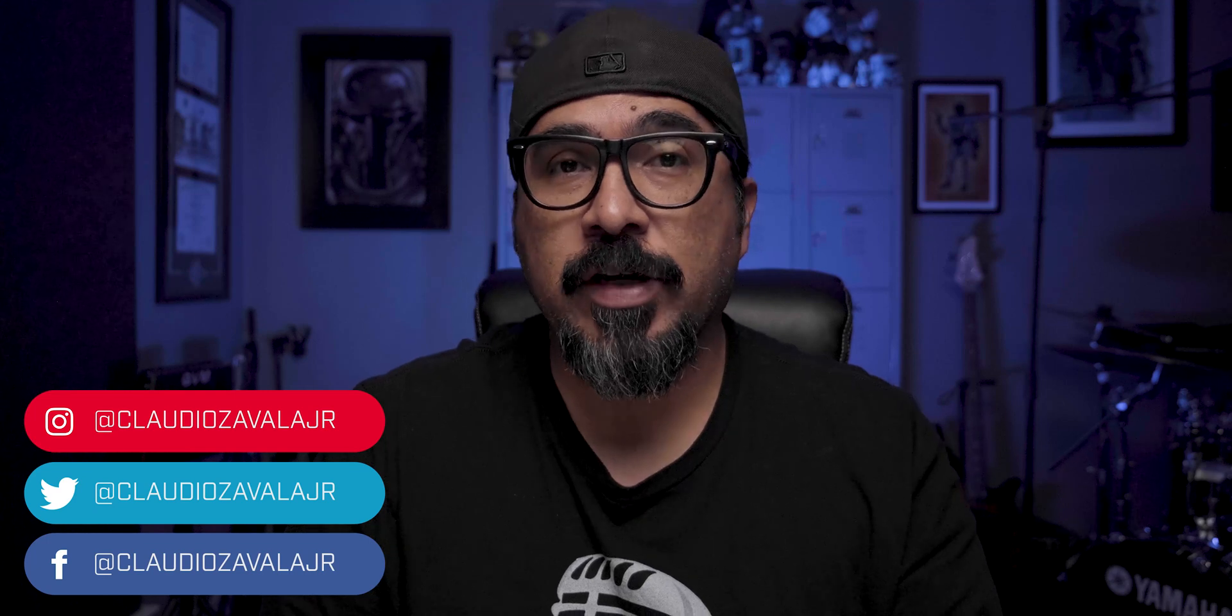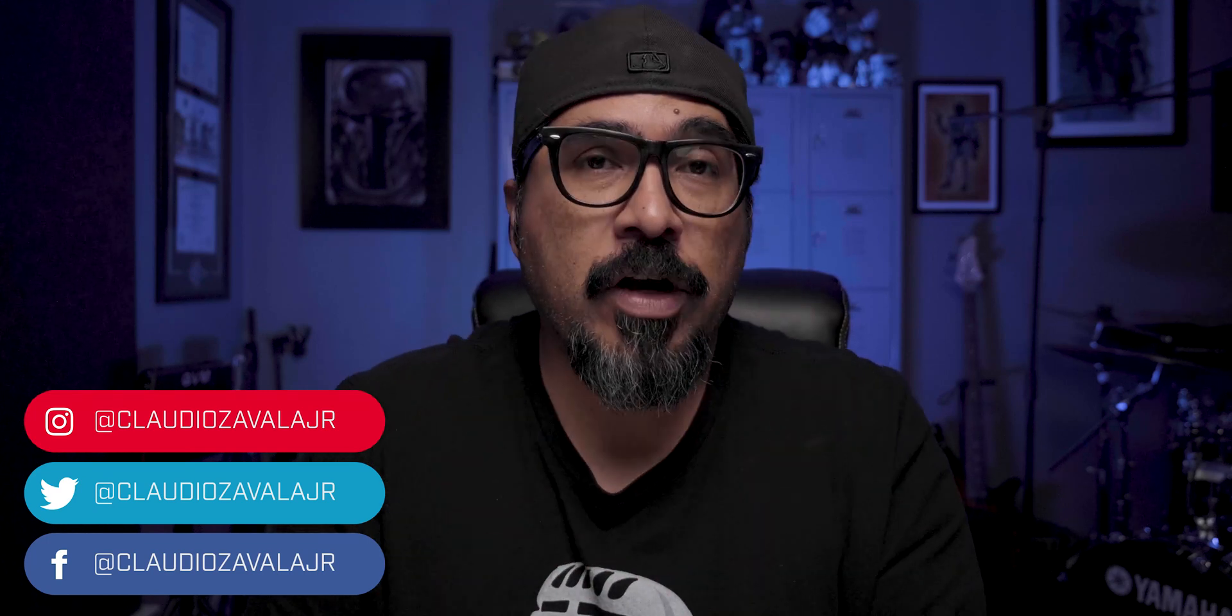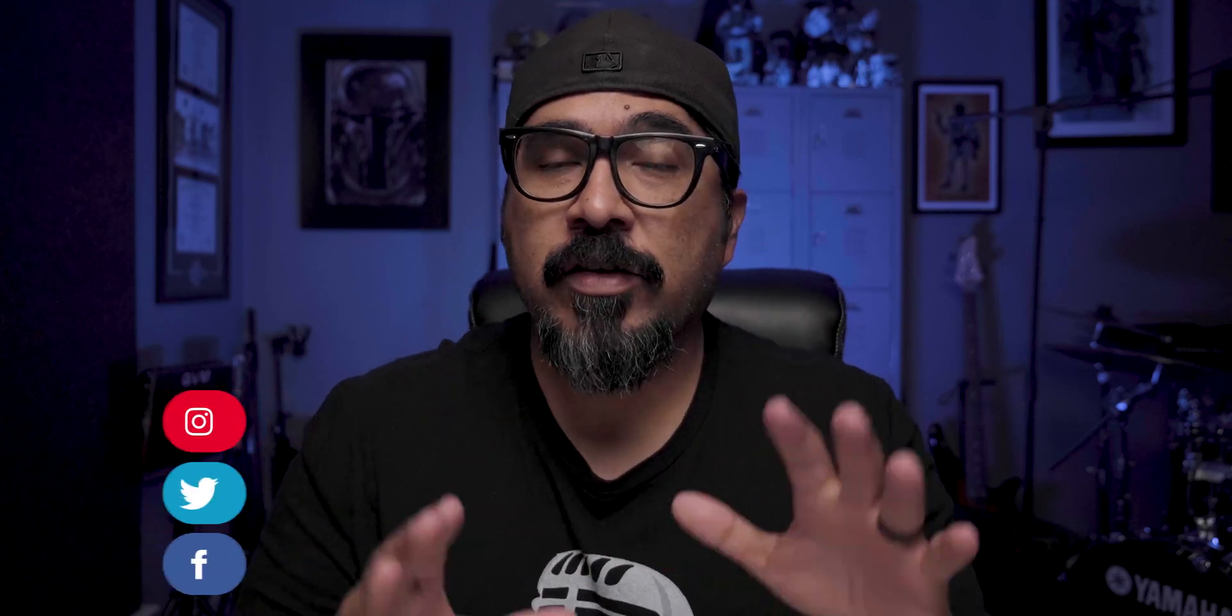Hey, my name is Claudio and welcome to my channel where I share tips, tools, and tricks to help you share your story.